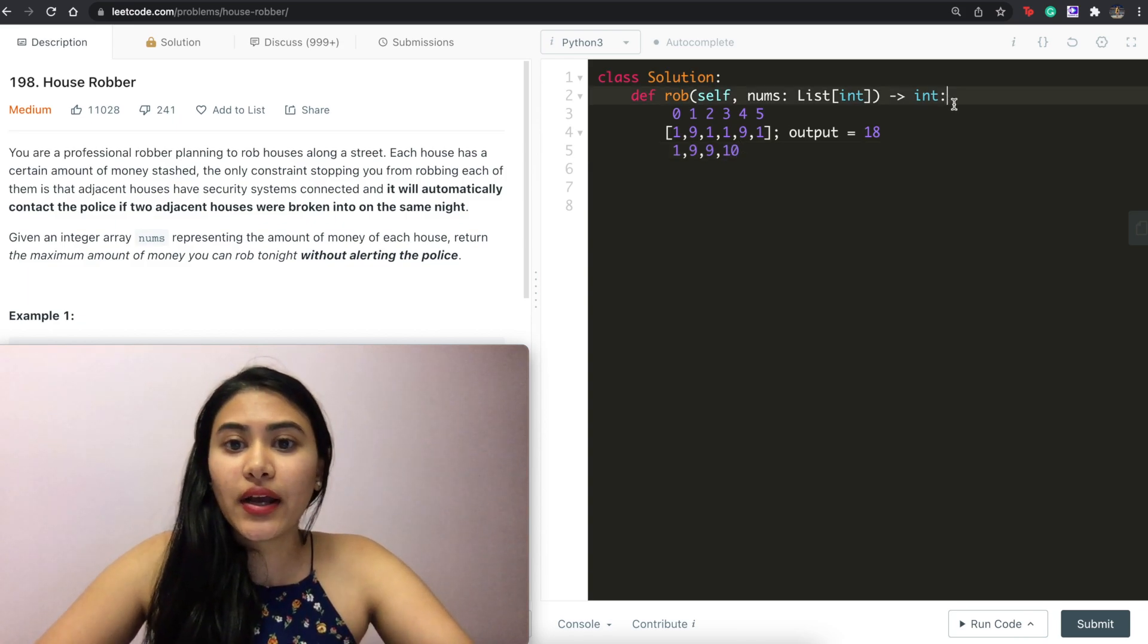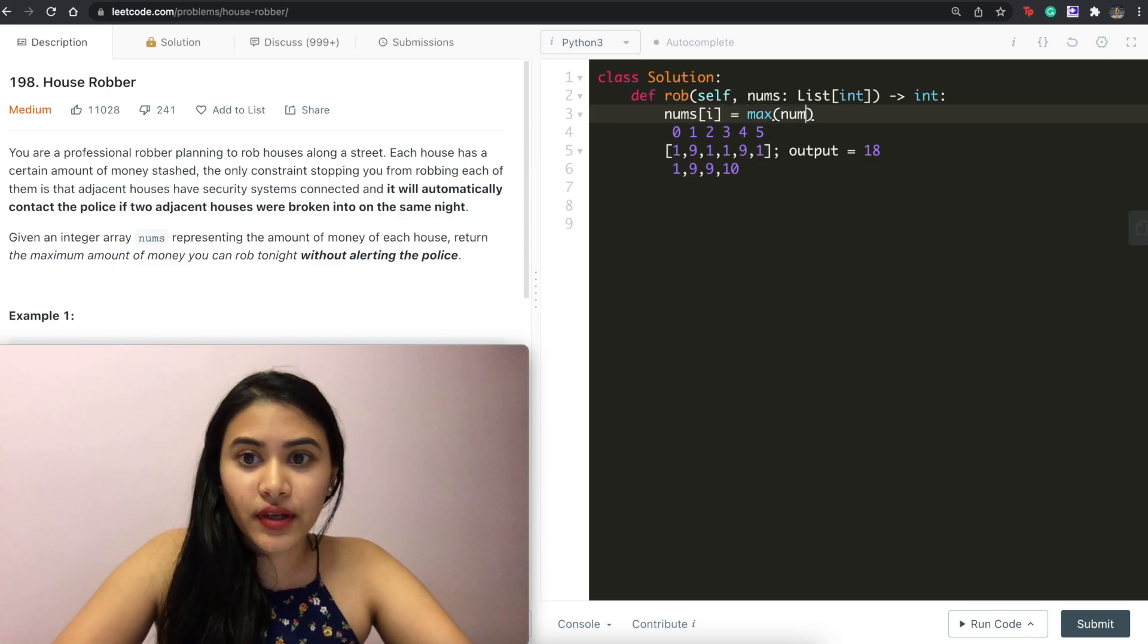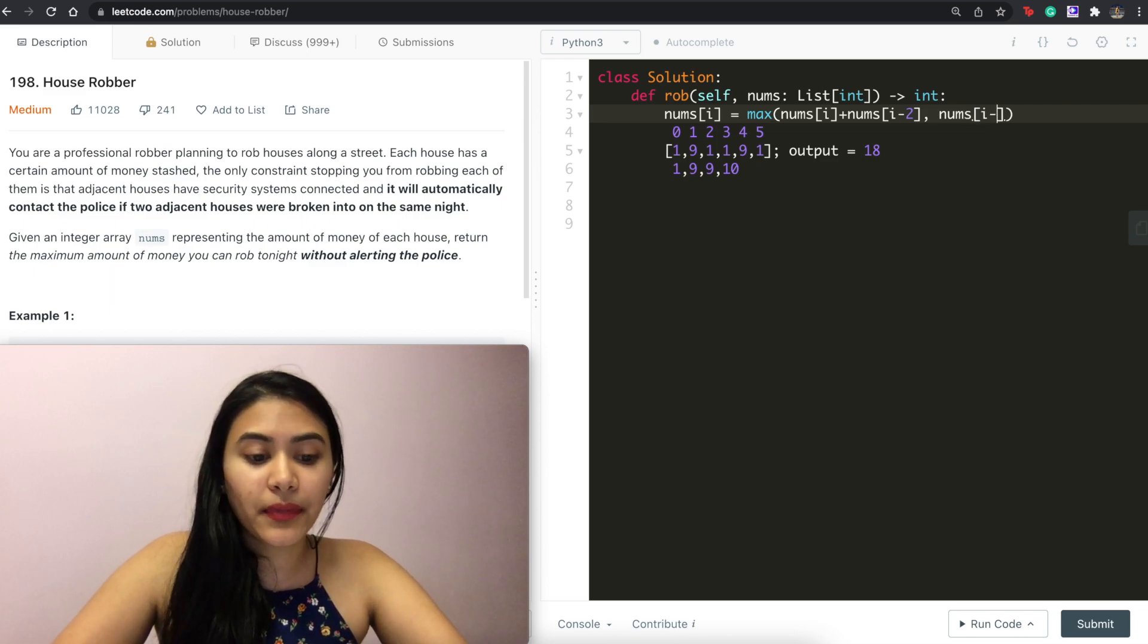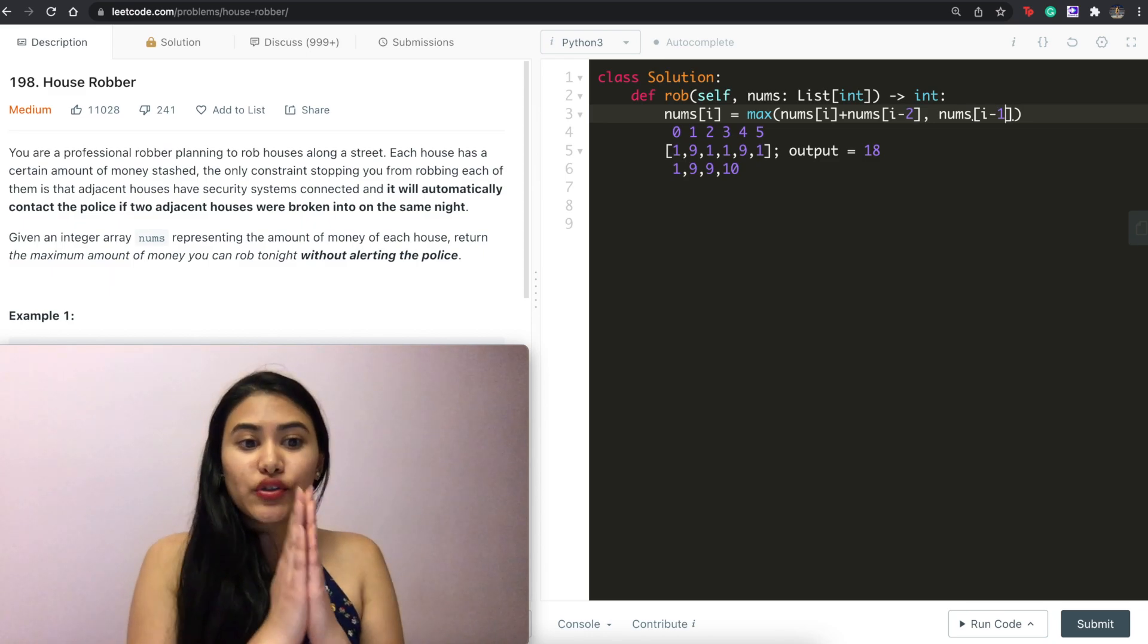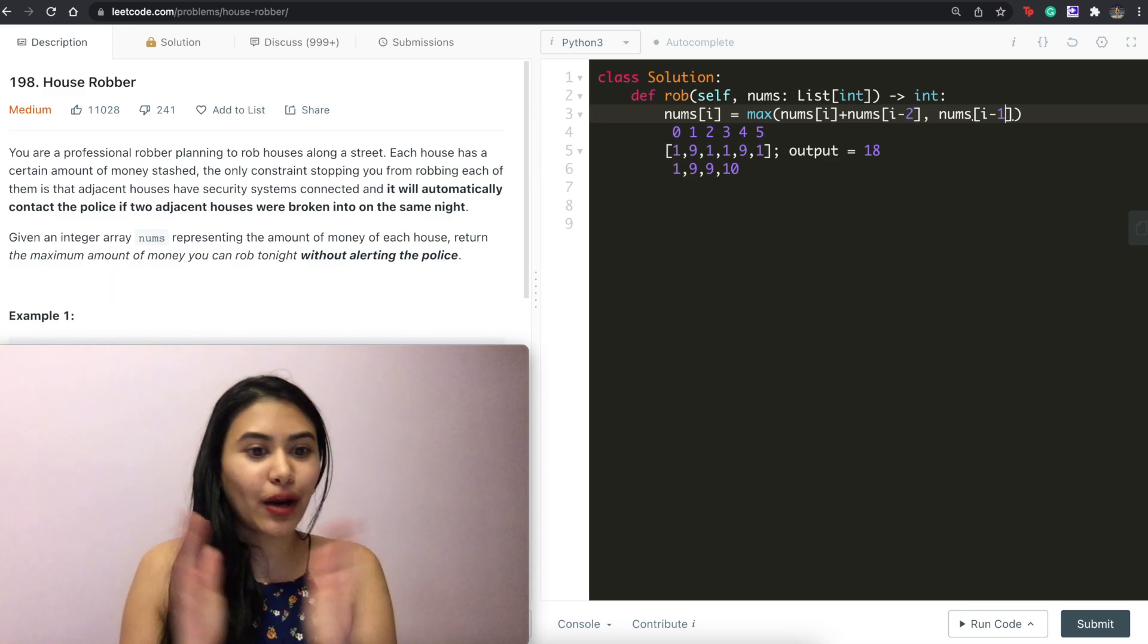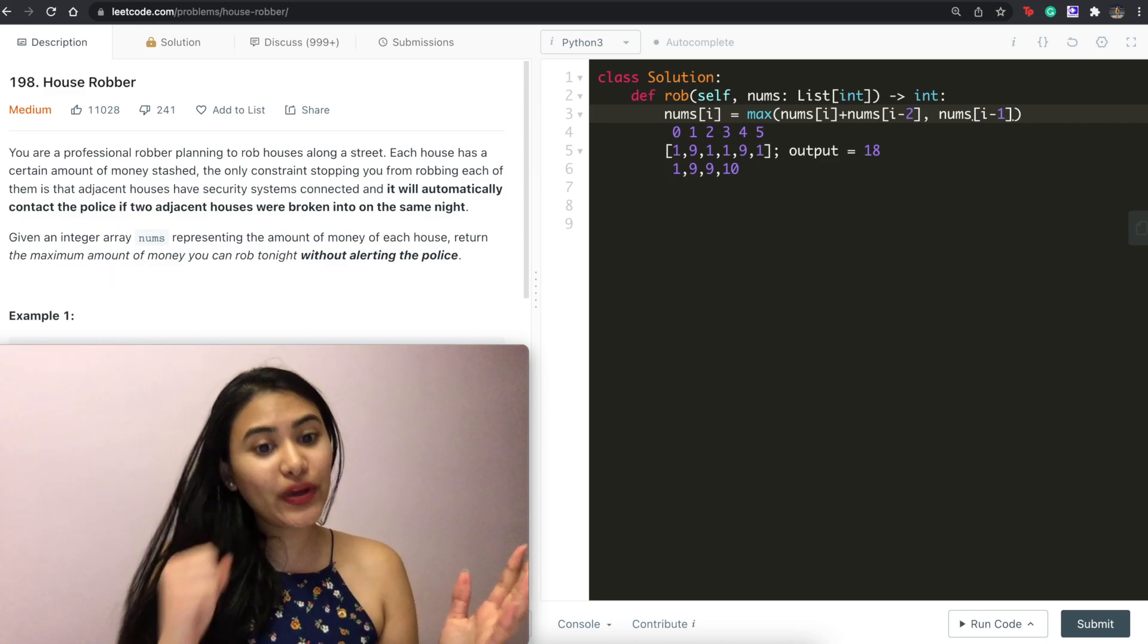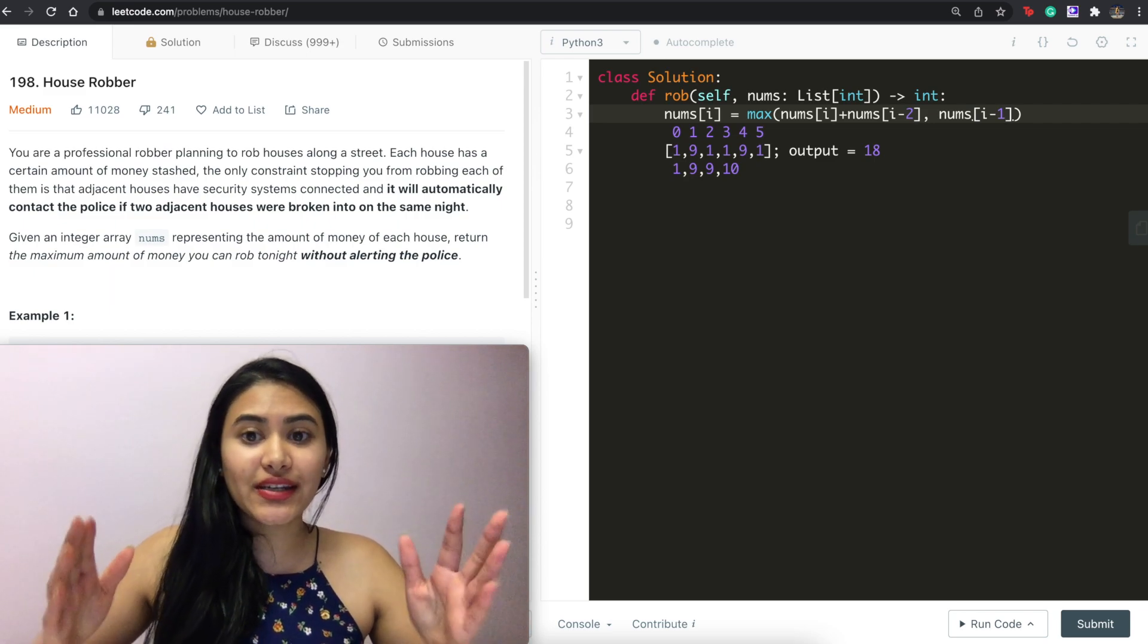So sort of the formula we're going to be using is nums of i equals the max of nums of i plus nums of i minus two, or just nums of i minus one. So we either get the maximum of the house right before us, meaning we're not going to rob the current house we're on because we can't rob adjacent houses, or we get the maximum of the house two before us, and we can rob our current house.